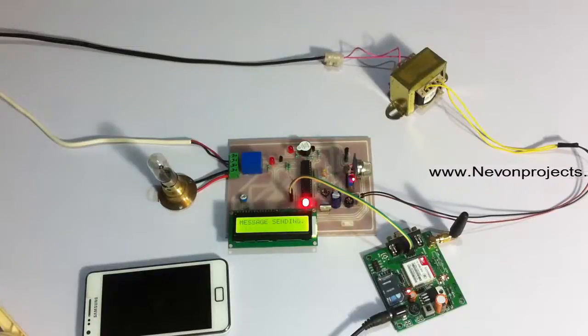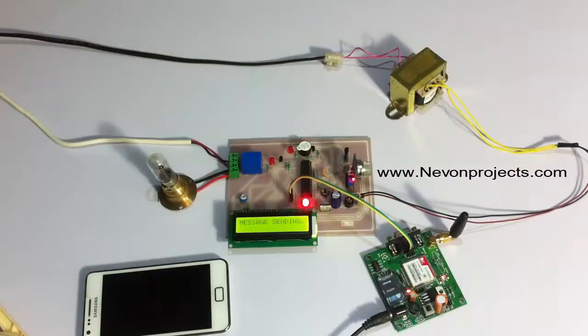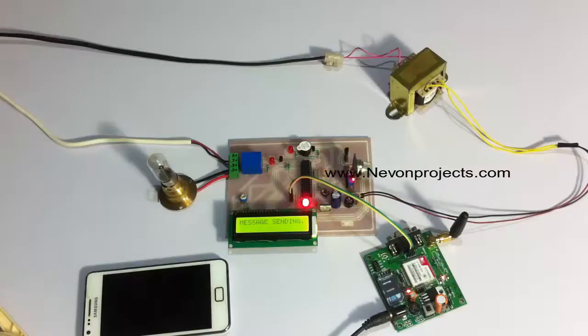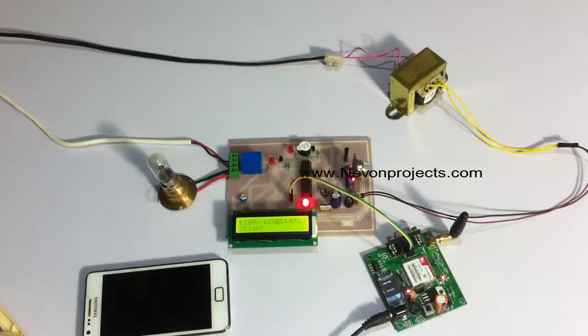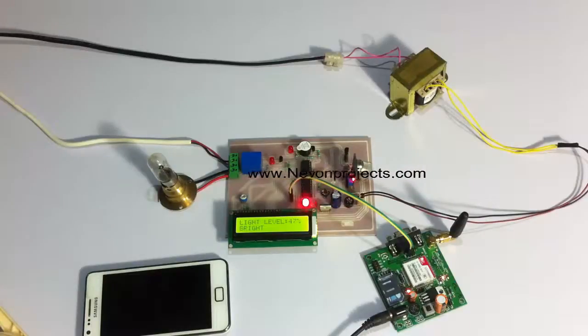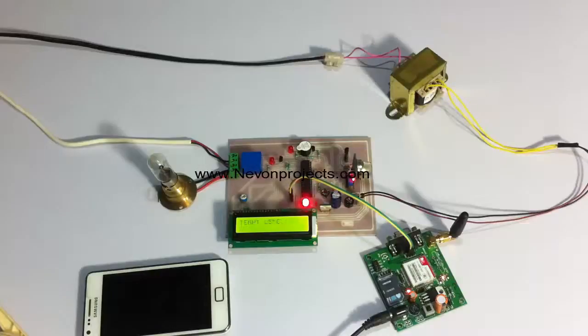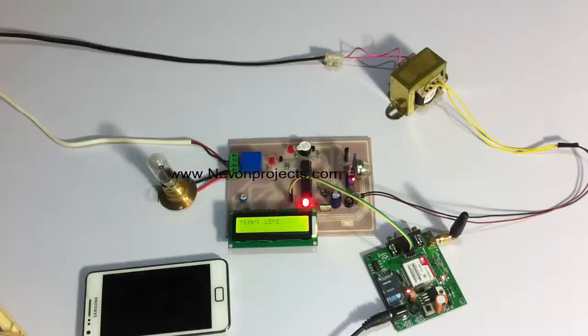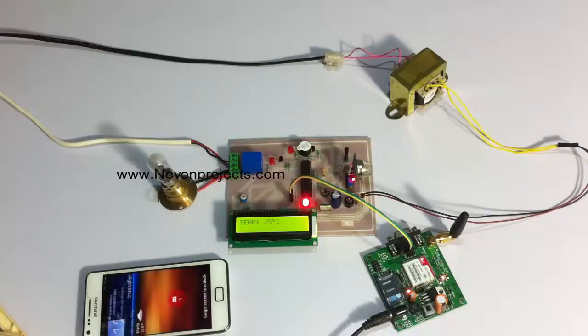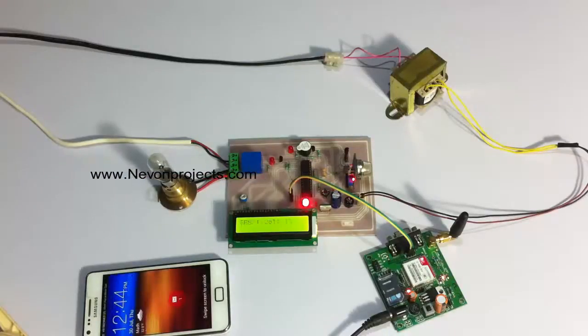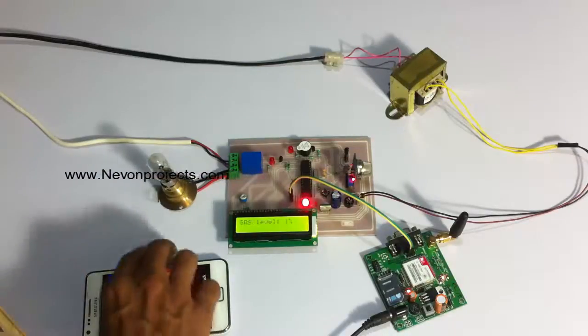As you can see, as the gas is sensed by the sensor, it instantly switched off the load and displayed a status message on the LCD screen too, and sounded a buzzer.